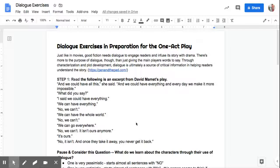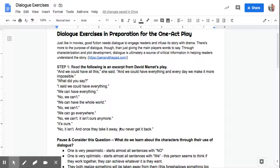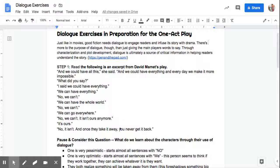So I'll go right through this. Just like in the movies, good fiction needs dialogue to engage readers and infuse its story with drama. There's more to the purpose of dialogue though than just giving the main players words to say. Through characterization and plot development, dialogue is ultimately a source of critical information in helping readers understand the story.